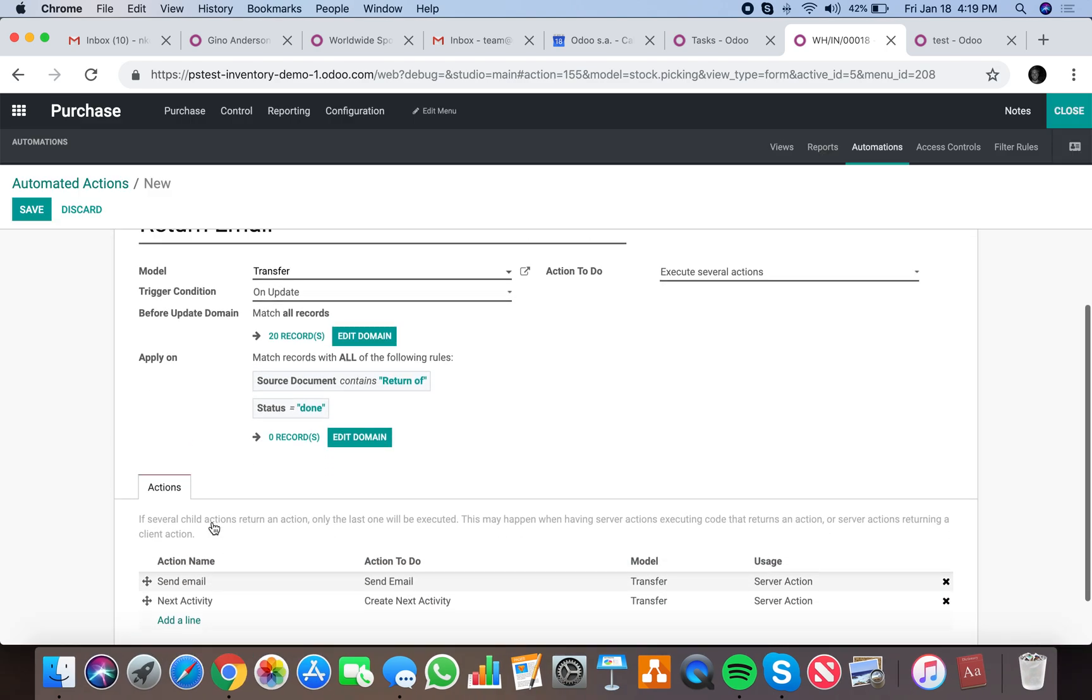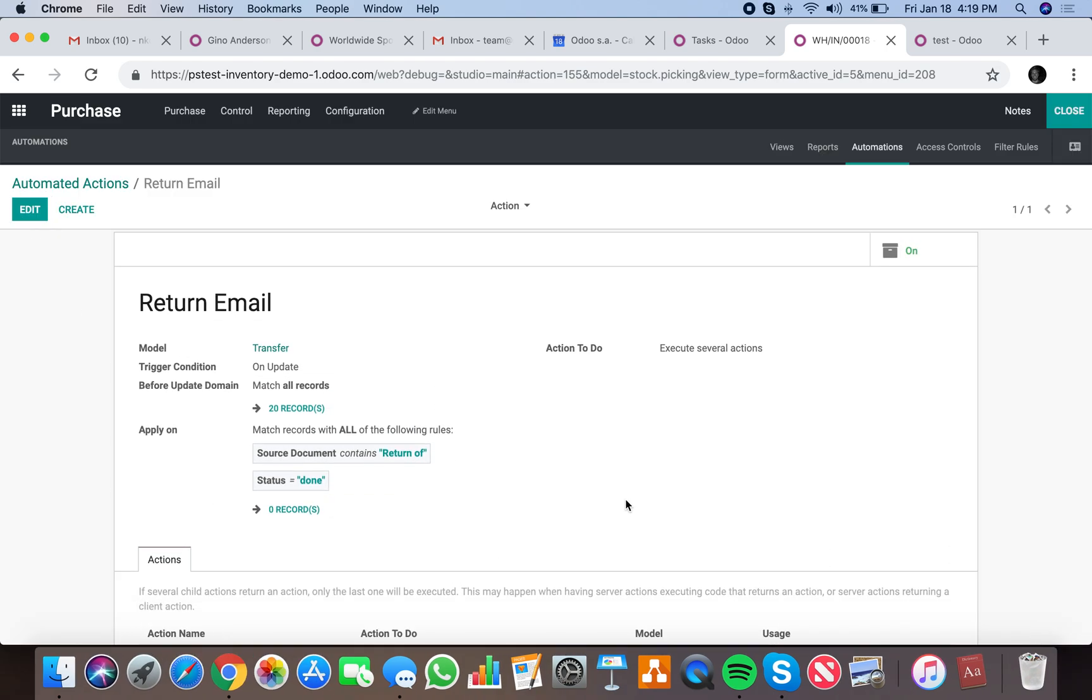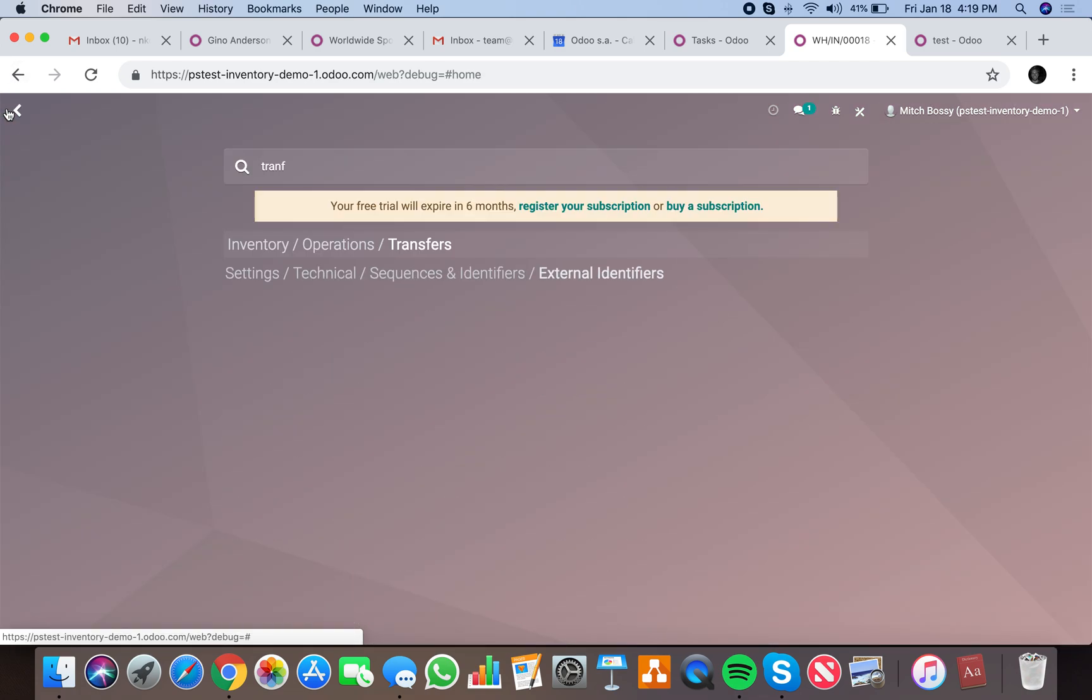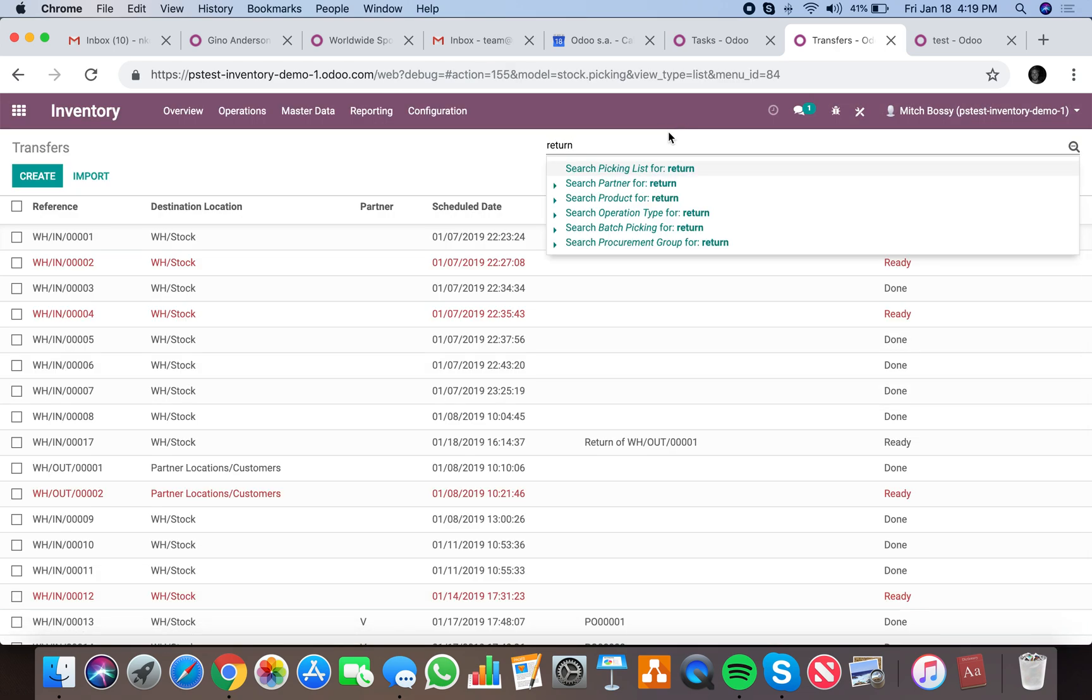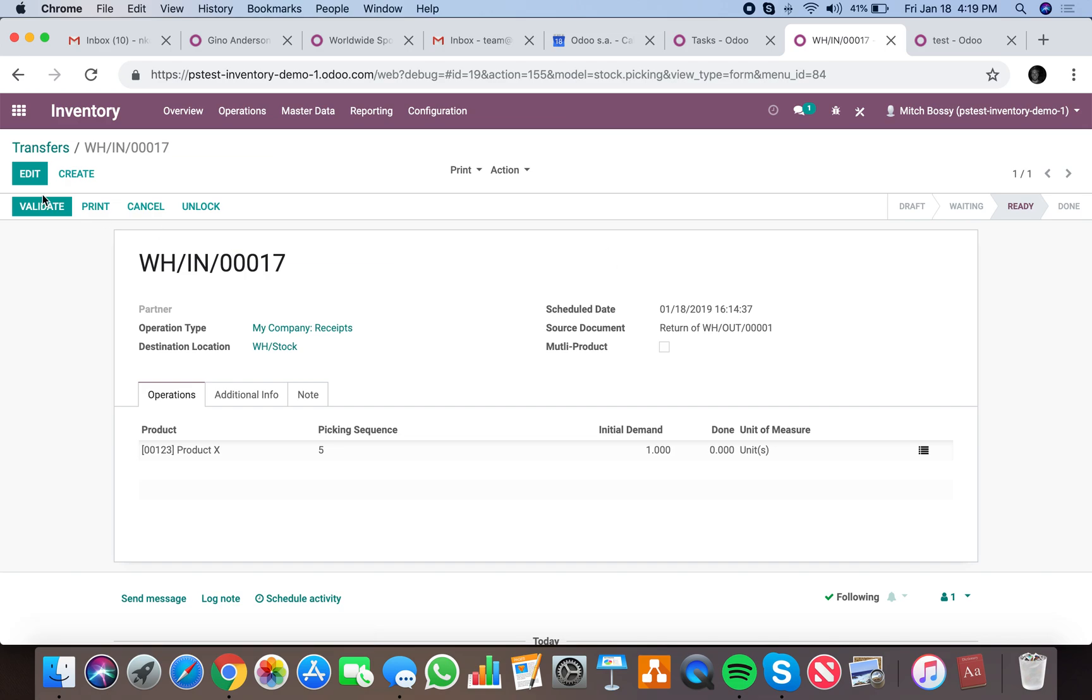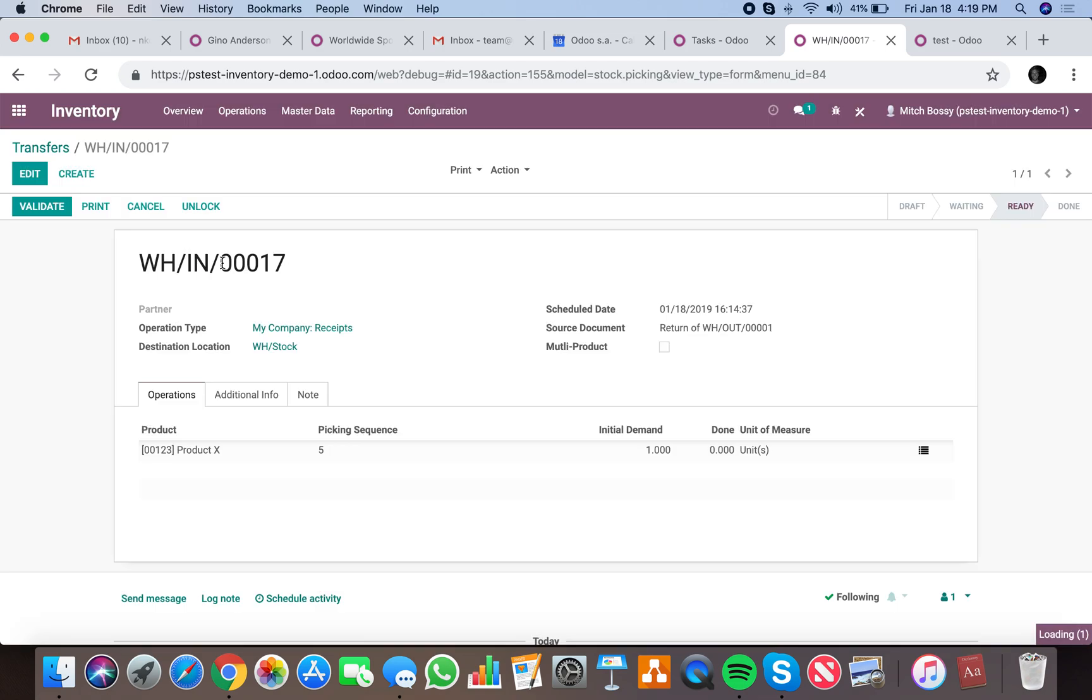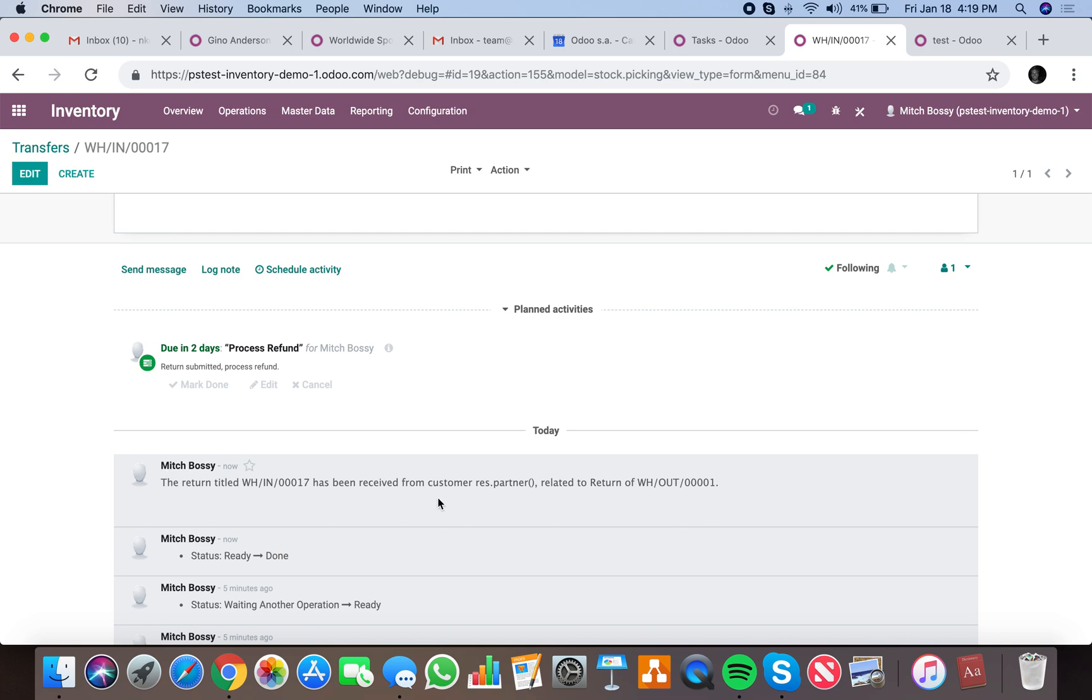Now we'll save it. That's an automated action we've created here. Now close it and let's test. Now we have a transfer where the source equals return. If I validate it and apply, it's in the done. The email sent and the next activity has been created.